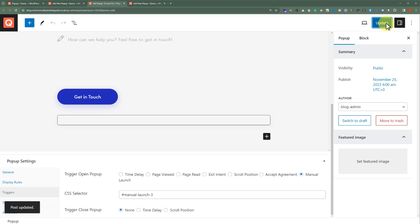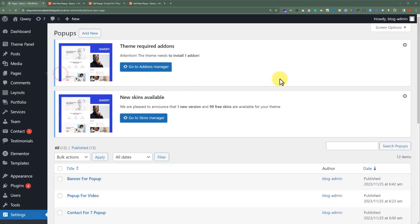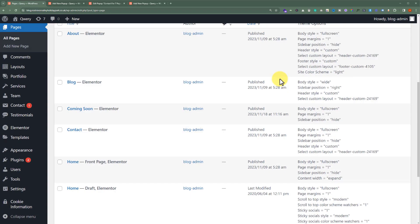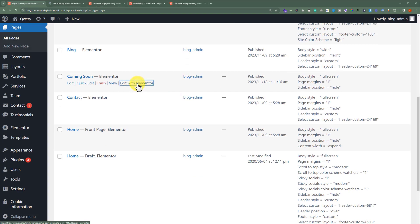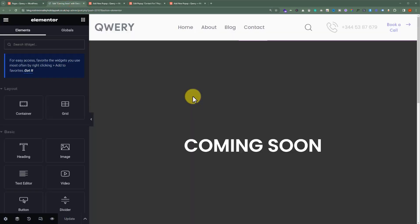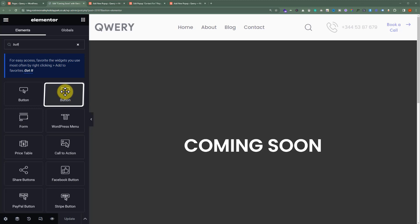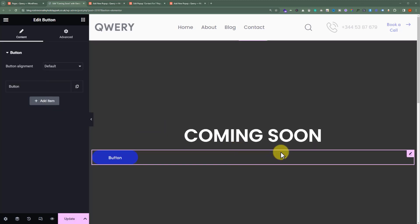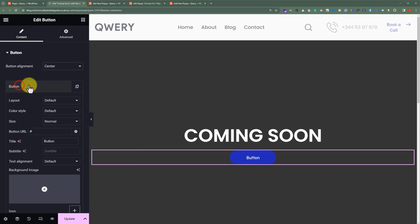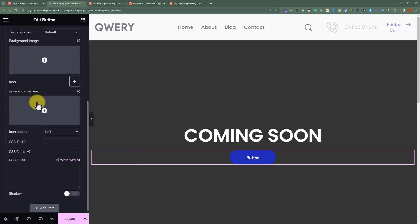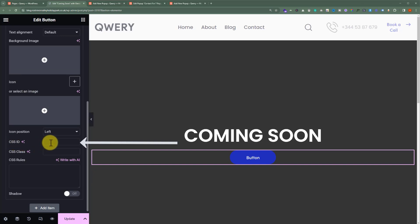Now we'll go to our page, add a new button, and after that we are going to make it launch on a button click. So we'll click on Pages. We are going to edit the page with Elementor. After that, we'll search for a button and add this second button to our page. At first, we are going to set its alignment to center. Now we'll click on the button and scroll down, and here we will see an option — CSS ID. So, we'll paste our CSS selector here that we have added in the Manual Launch of the pop-up setting.